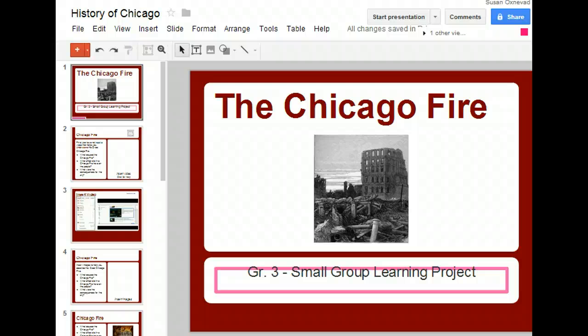Revision History in Google Presentation keeps a record of all the changes that have been made to any document. This digital documentation can be really useful when collaborating on a document.